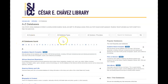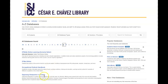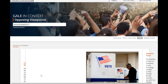Today we're just going to look at one of those databases called Opposing Viewpoints. The databases are listed in A to Z order, so you click on O to find Opposing Viewpoints in Context. Keep in mind that if you are at home you will be prompted to log in with your Canvas username and password. Here I'm going to click on the link to this database — this is the home page you'll get into after you log in.